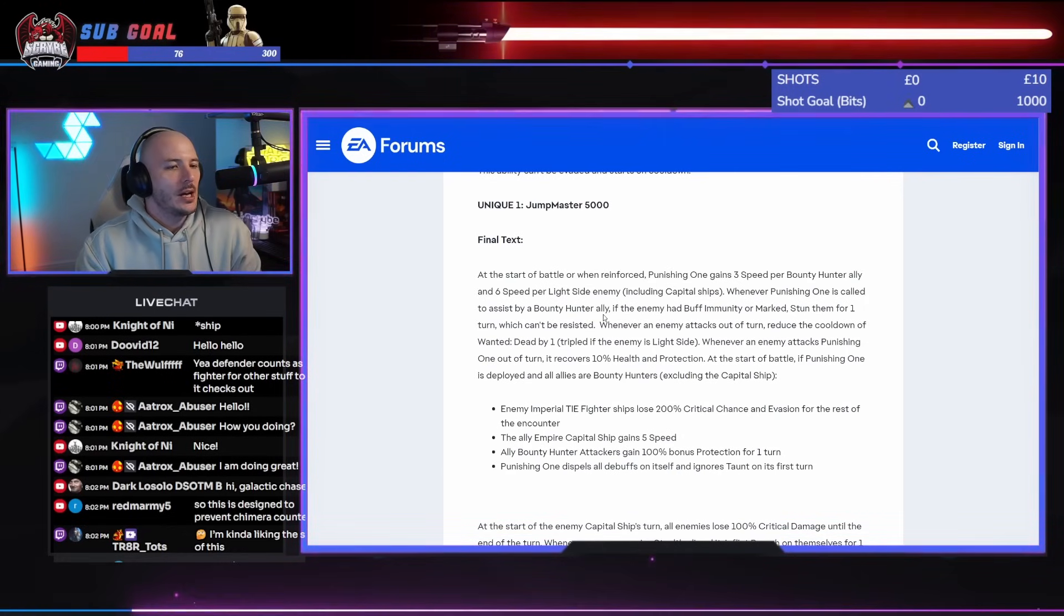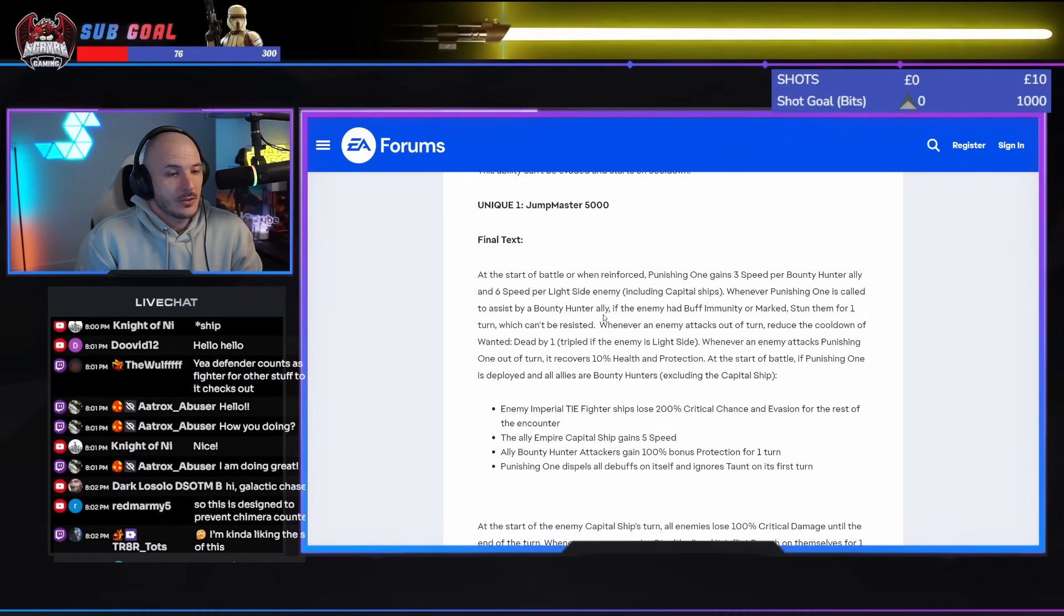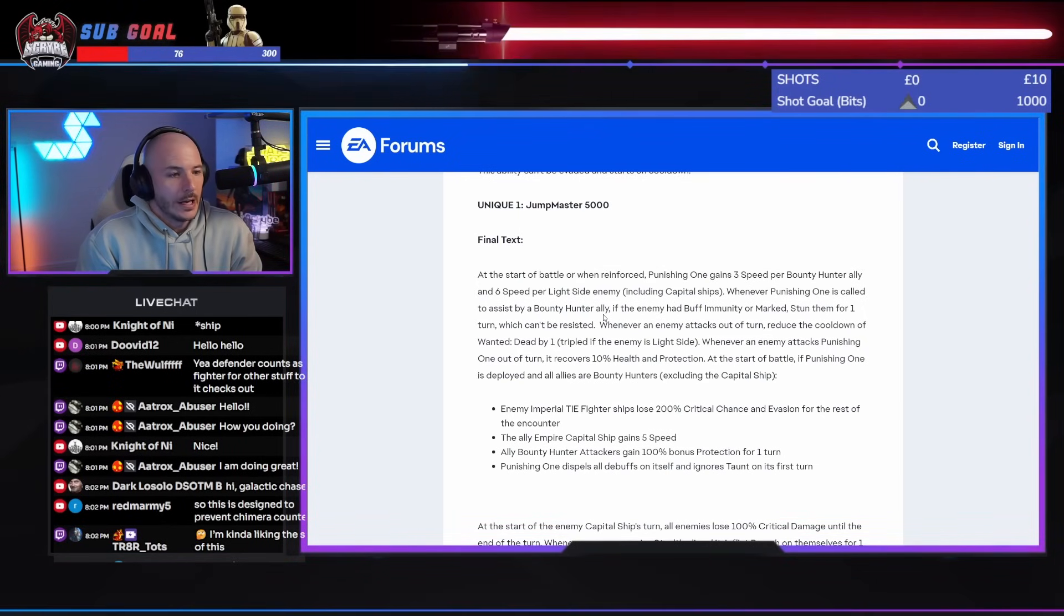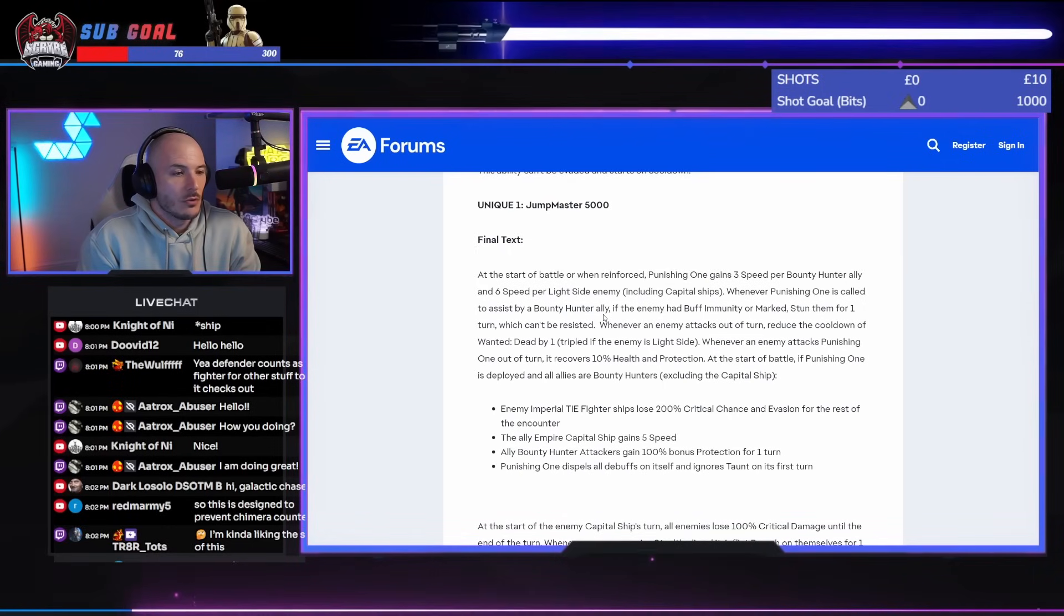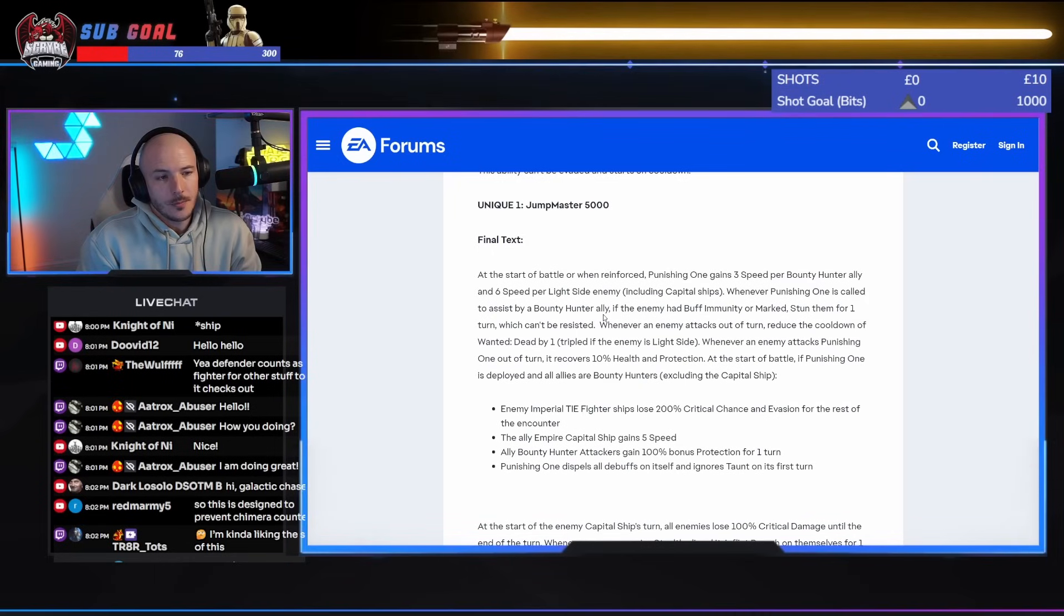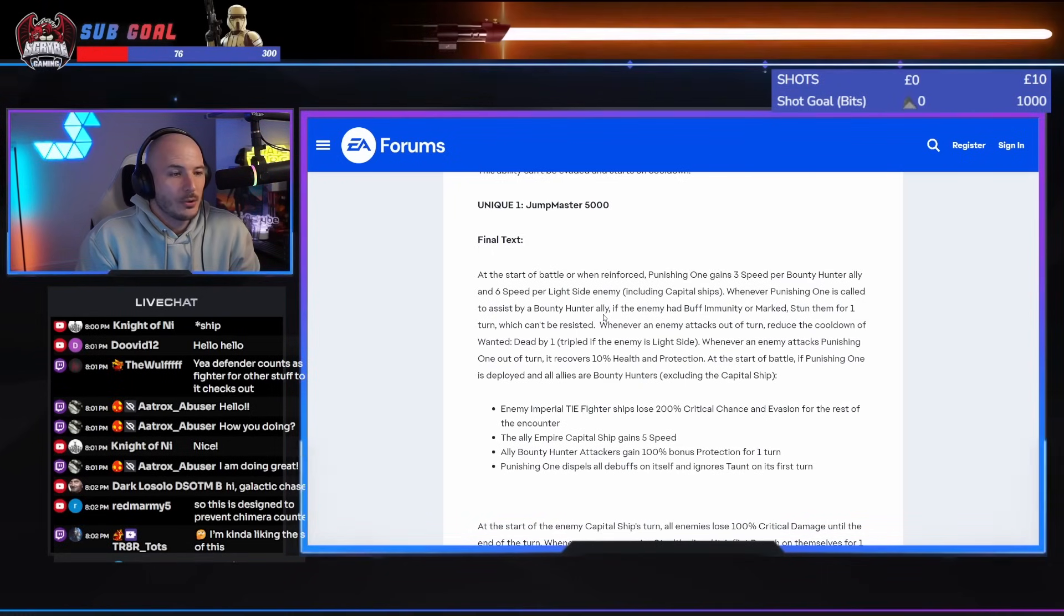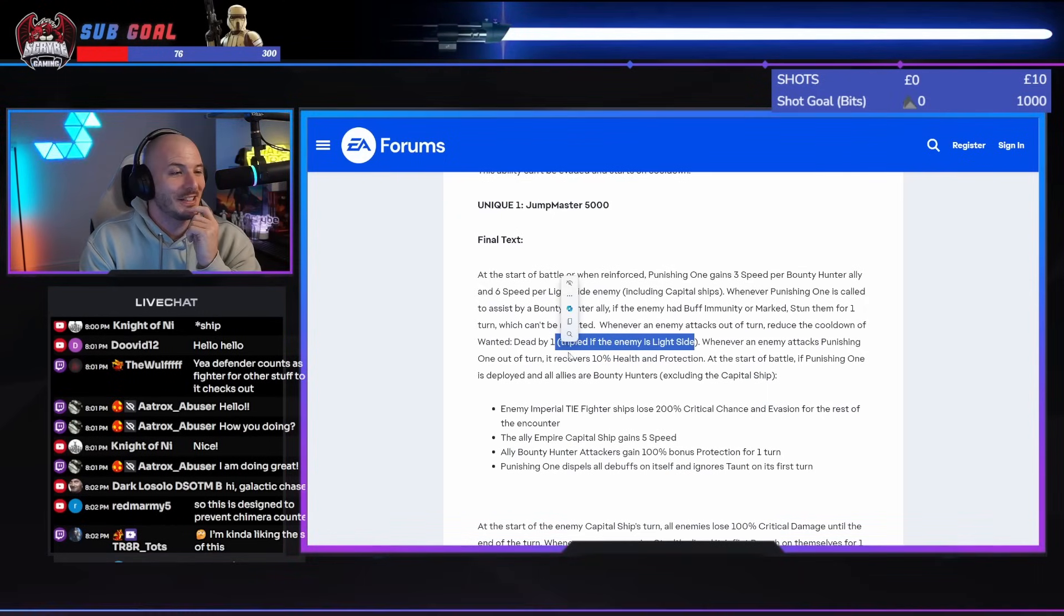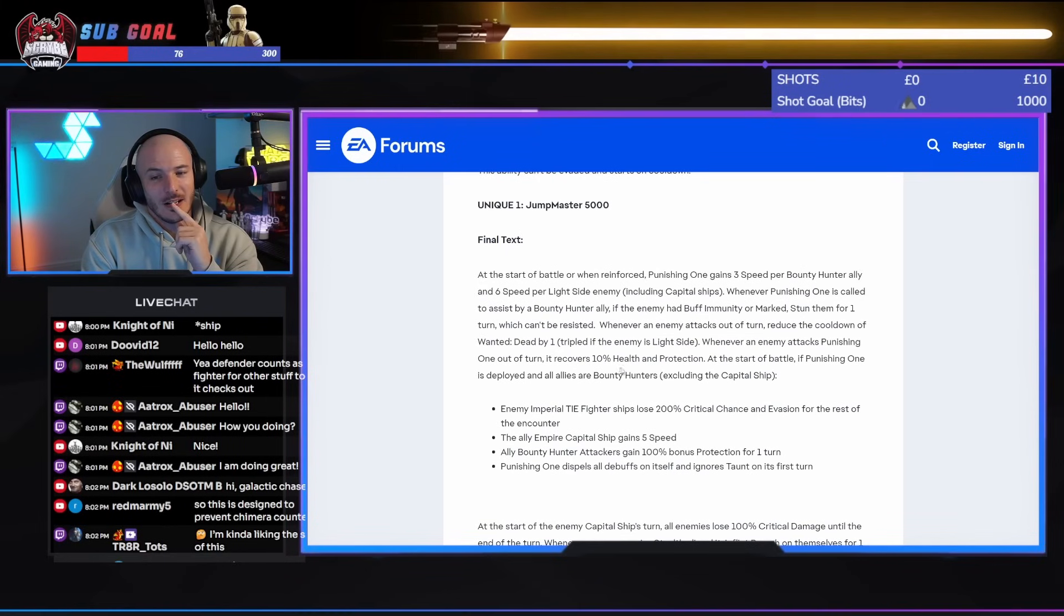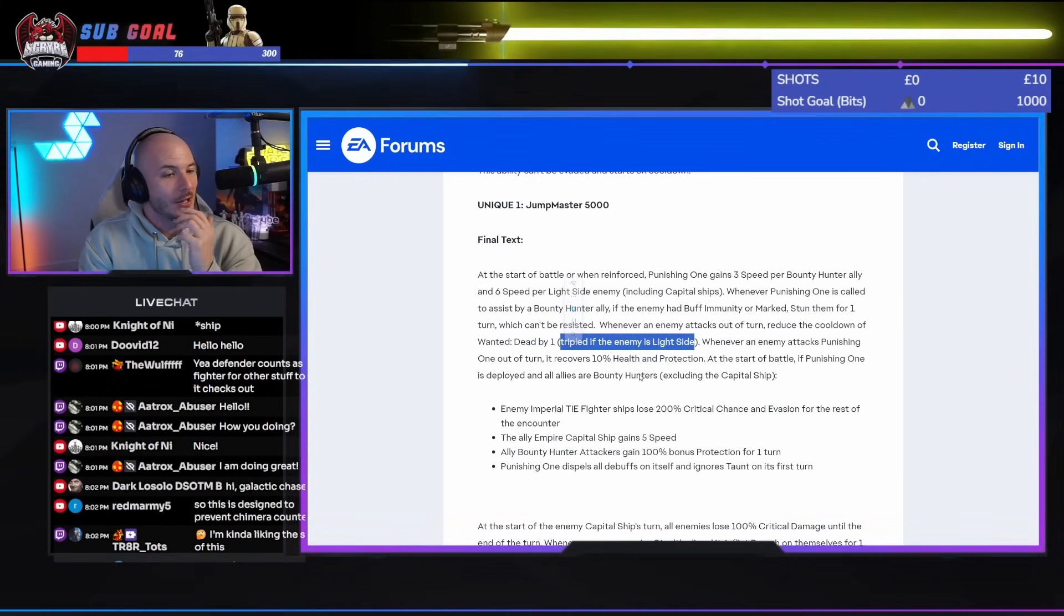Whenever an enemy attacks out of turn, reduce the cooldown of wanted... Oh my god. That's gonna shred profundity, dude. Like, profundity is no longer going to do very well against Executor.